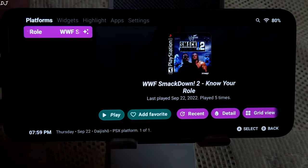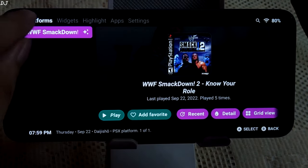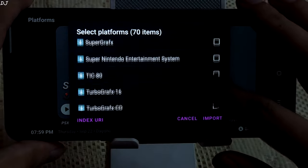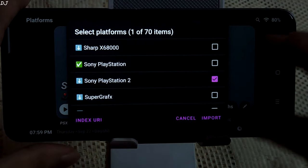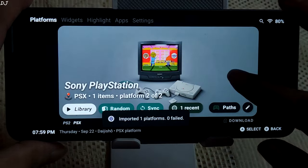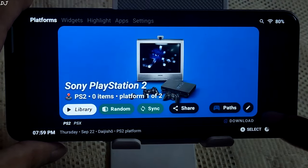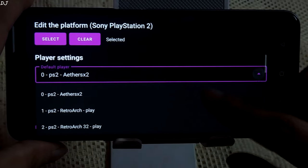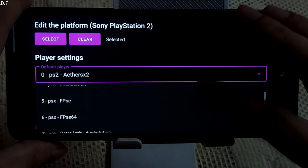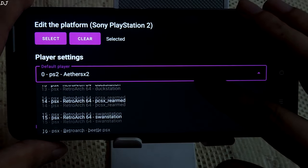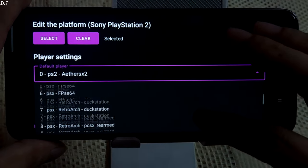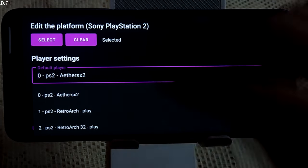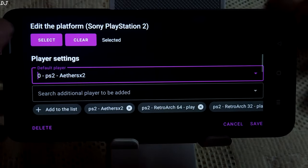The AetherSX2 PS2 emulator is already installed on my device. Tap on Platforms, then tap on Download. Look for Sony PlayStation 2, then tap on Import. There's the PlayStation 2 platform. Tap on the pencil icon again — we need to select the system. AetherSX2 is already selected. You can see the different systems available for PlayStation 2. AetherSX2 is the right one — the best PS2 Android emulator. Play is also available. Tap Save.